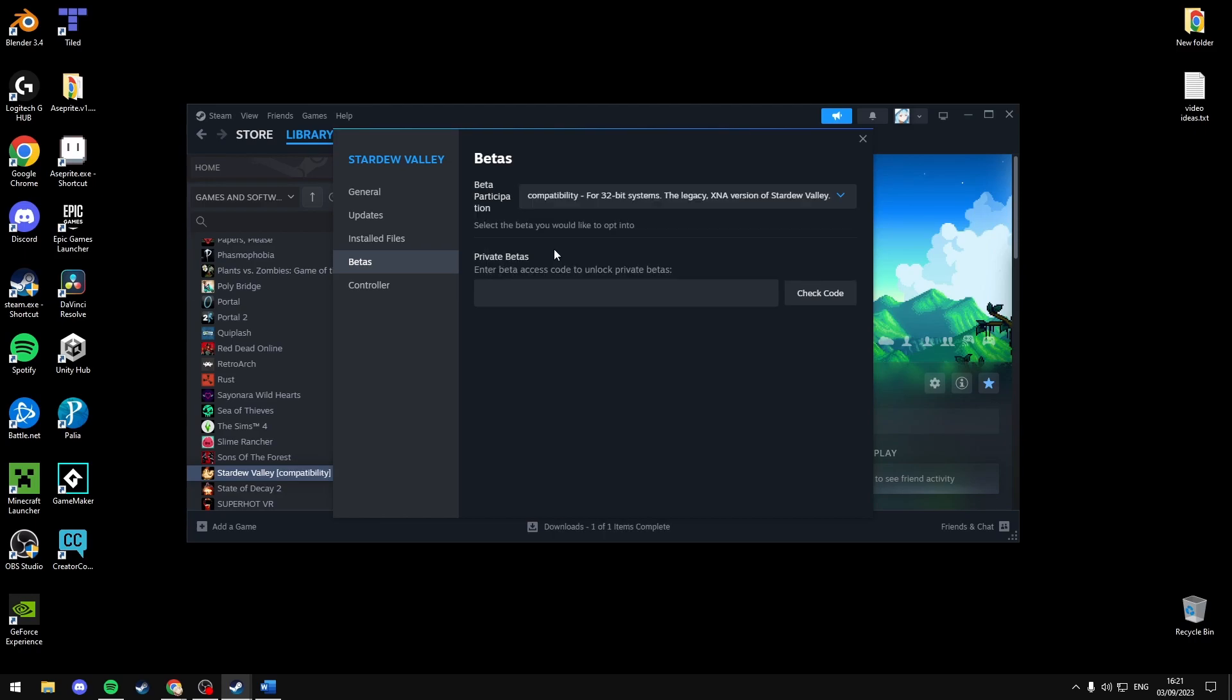If that doesn't work you're going to have to email them. I'll have the website in the description with their contact information. And remember to switch back to beta participation if it doesn't work for you.